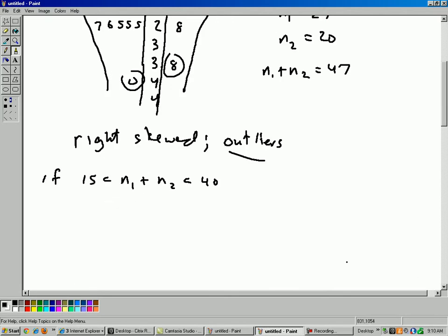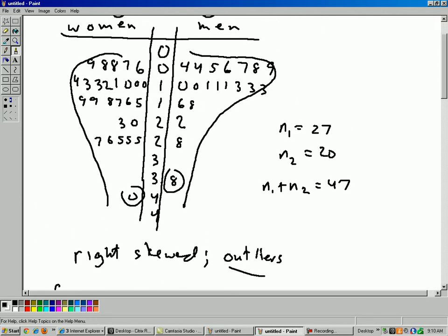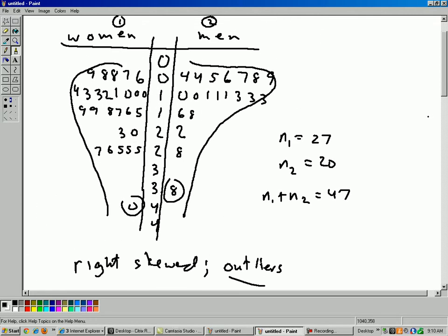Okay, so we don't have to worry about these outliers. If n is greater than 40, then pretty much anything is okay. Anything is okay. So that's the answer to part A, is even though we have possibly outliers, and even though we have a skew, it's no problem because the sum of the two samples is more than 40.